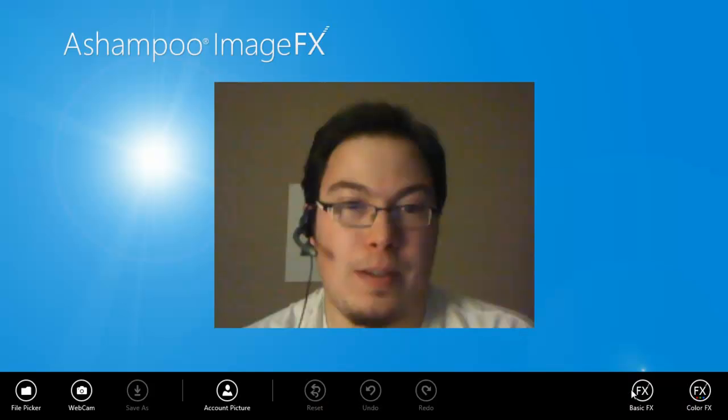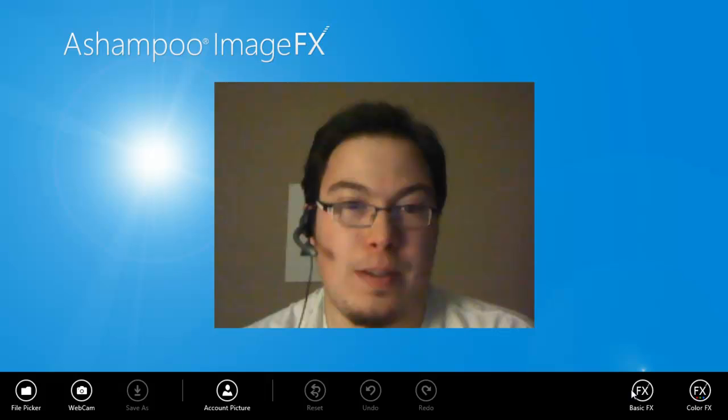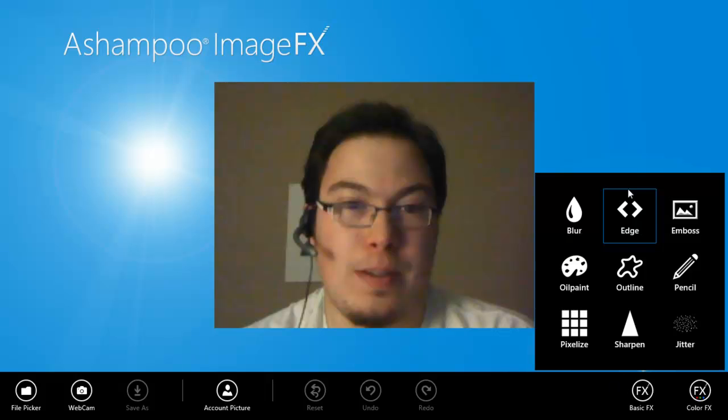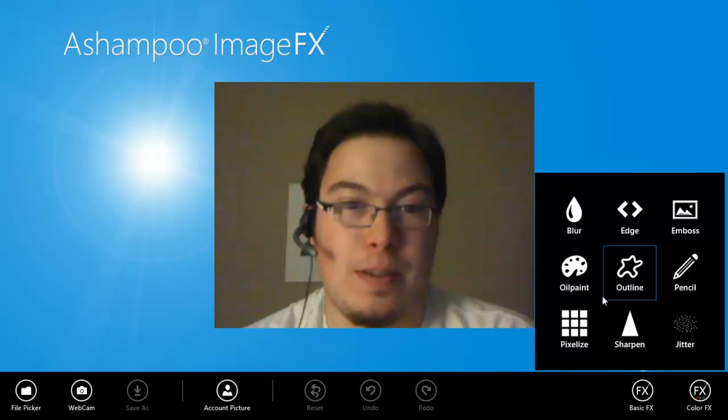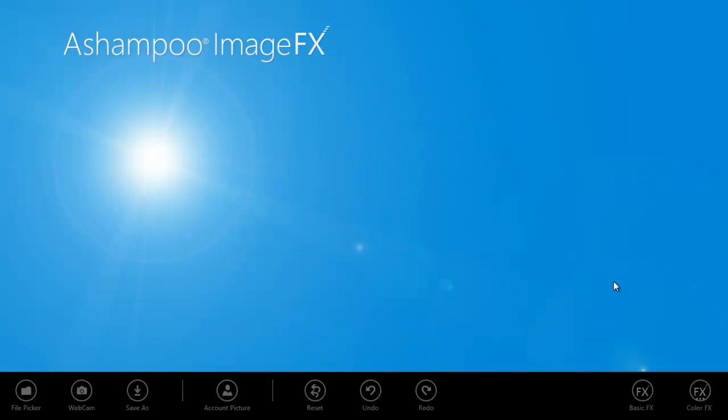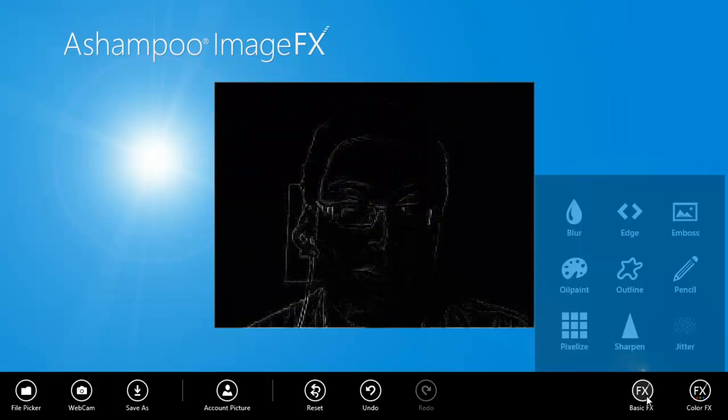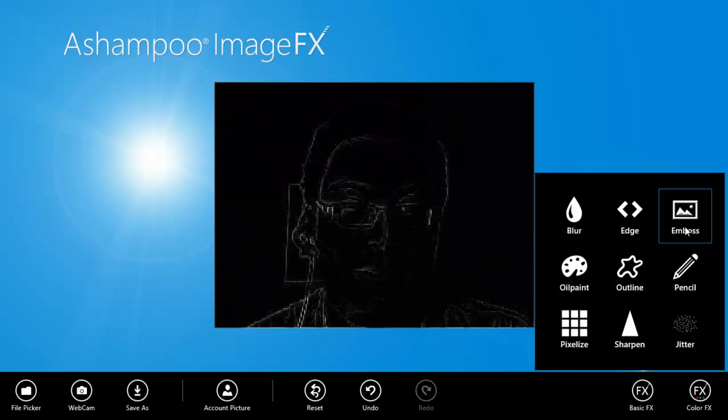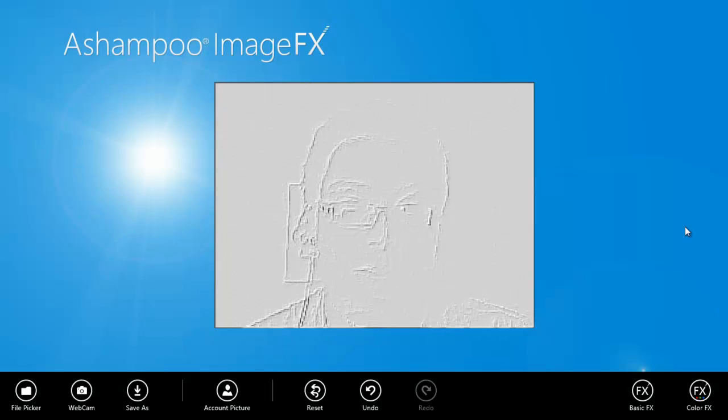It takes your photo and you can do what's called basic effects, like an outline effect. You can take your picture, pixelize it, oil paint it, jitter it, whatever you like. We're going to wait and process it so that it outlines. That's pretty neat, isn't it?